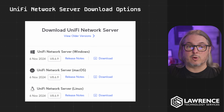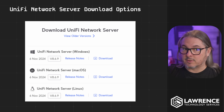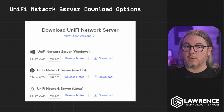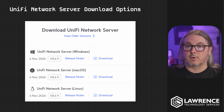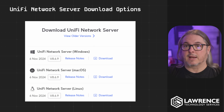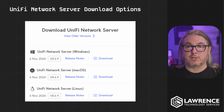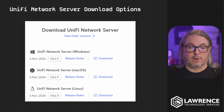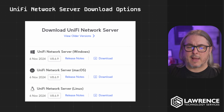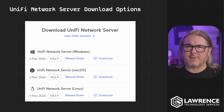The first way to get started with UniFi is to download their network server right from their site. It's free — there's no registration or anything required. You can run this on Windows, Mac, or Linux.